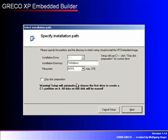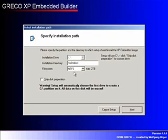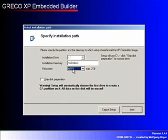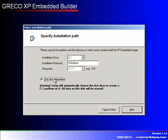The XP Embedded Builder will automatically create a partition on your primary storage drive. You can choose between FAT, FAT32, and NTFS file system.